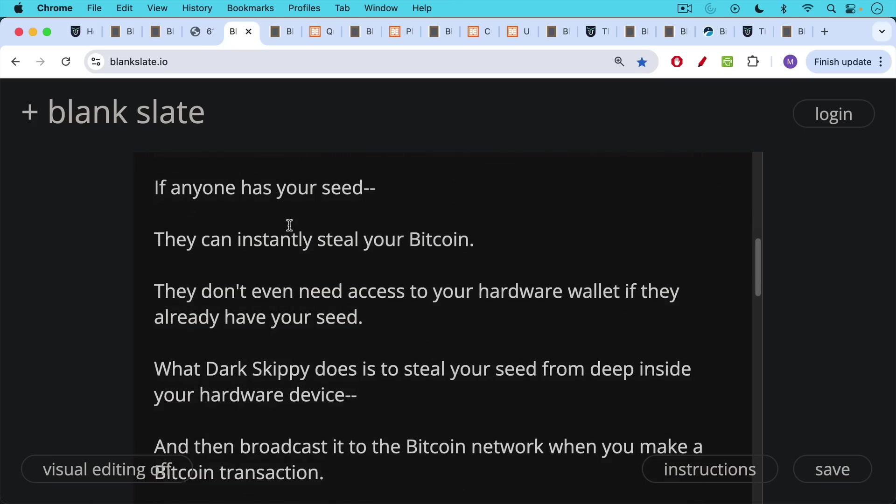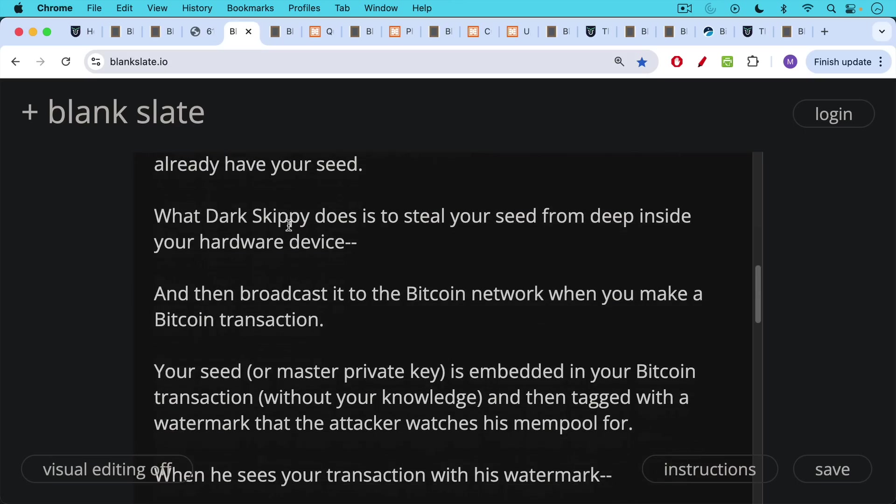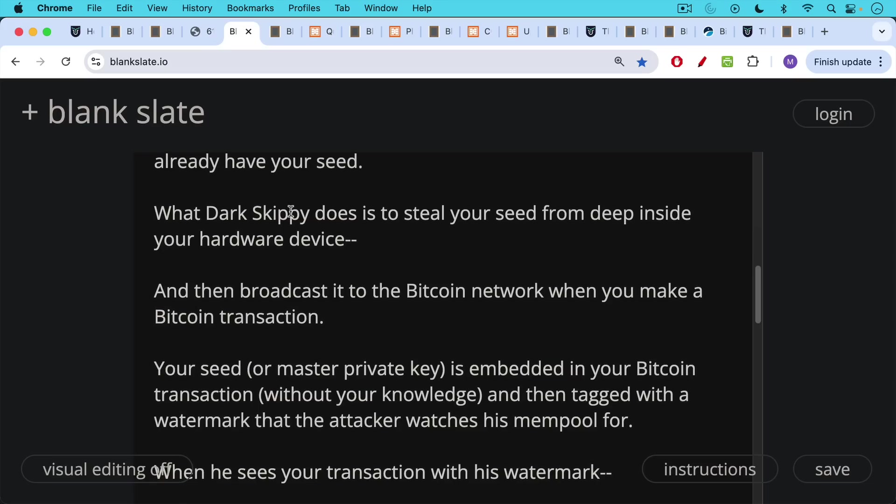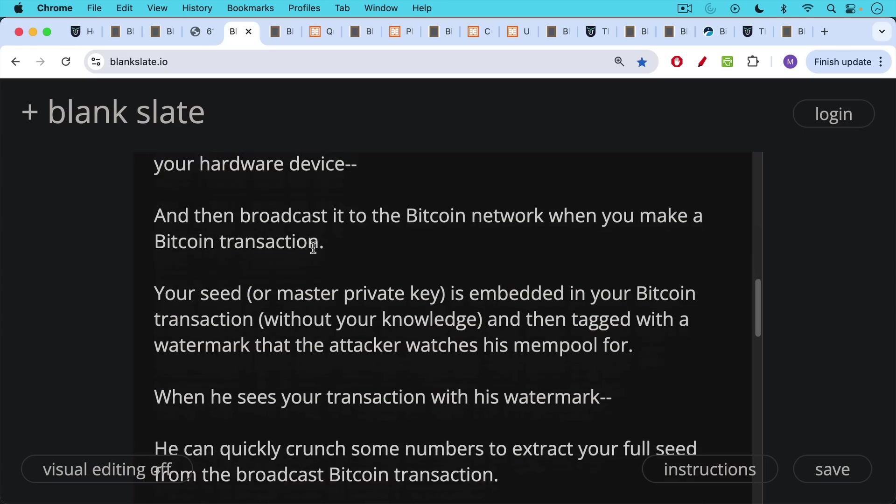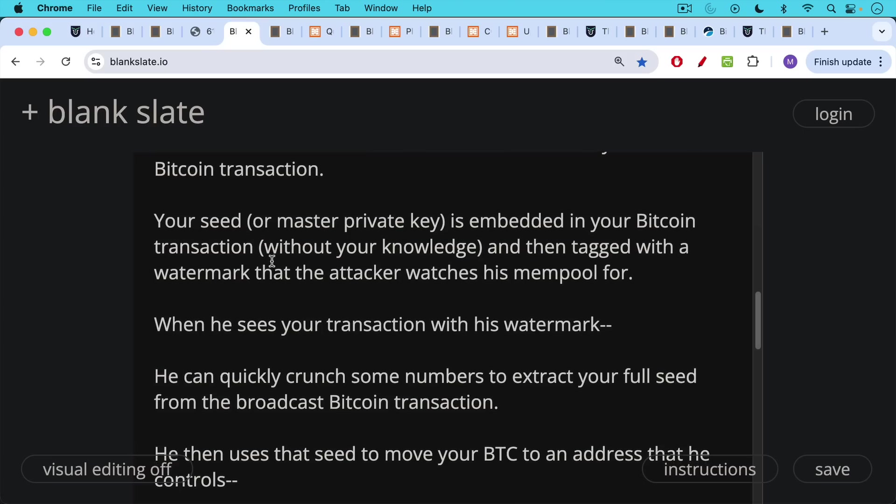What Dark Skippy does is steal your seed from deep inside your hardware device and then broadcast it to the Bitcoin network when you make a Bitcoin transaction. Your seed or technically your full master private key in a Dark Skippy attack is embedded in your Bitcoin transaction without your knowledge by Dark Skippy and then is tagged with a watermark that the attacker watches his mempool for. When he sees your transaction with this watermark, he can quickly crunch some numbers to extract your full seed from the broadcasted Bitcoin transaction that you just sent out.